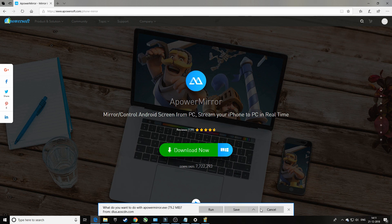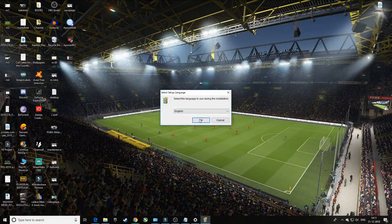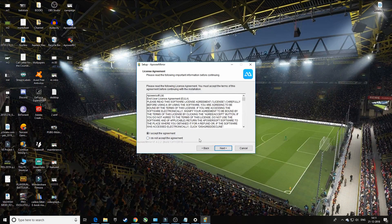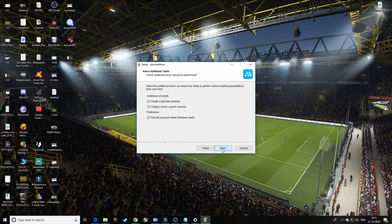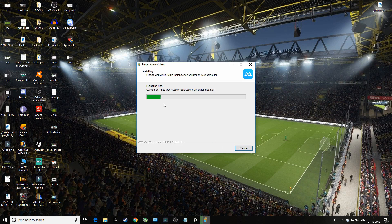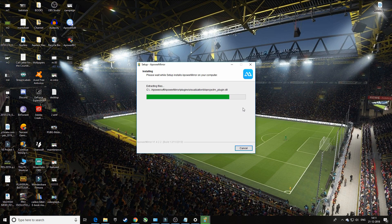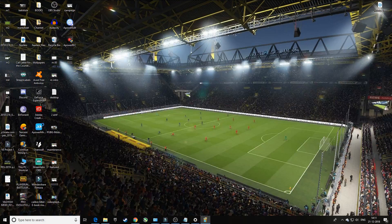I've already downloaded the application, so I'll set it up for you. In the setup settings, choose English, click Next, accept the agreement, select drive C, click Next, then Install. Now it's installing — it's really simple and not difficult at all. Installation is finished.